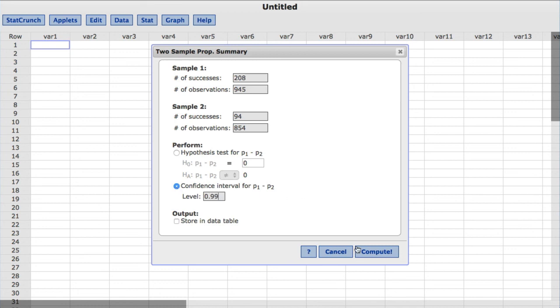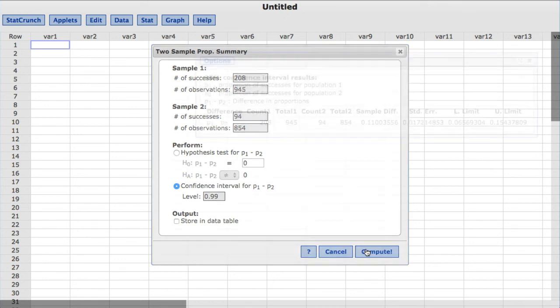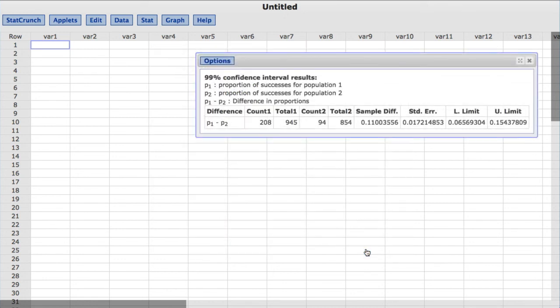I'll click Compute. The results show a 99% confidence interval for the difference between the two population proportions, with L limit representing the lower limit, and U limit representing the upper limit of this confidence interval.